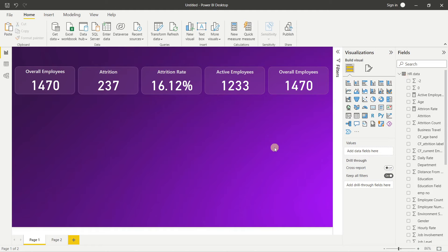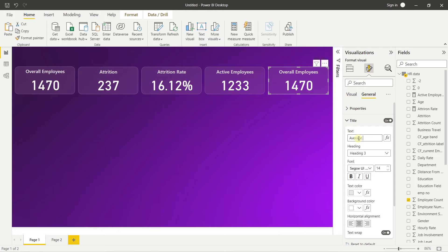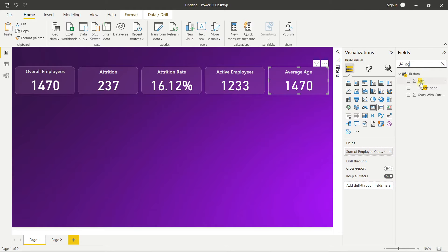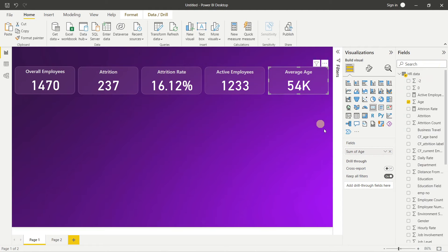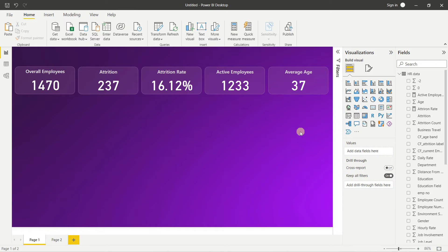The fifth and final KPI is Average Age. Copy another card and change the title to 'Average Age'. Drag the Age field into the card — it shows a sum by default. In the Fields dropdown, change the aggregation from Sum to Average. Go to Format Visual, Callout Values, and set decimal places to 0 to show a whole number. The KPI strip is now complete.